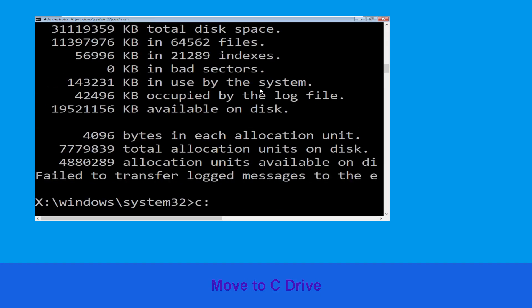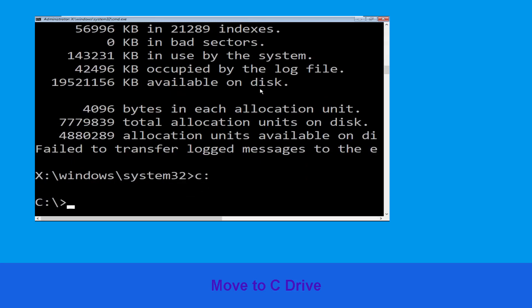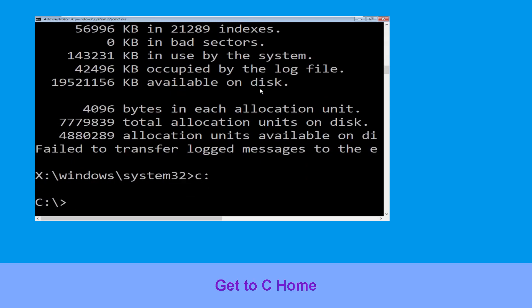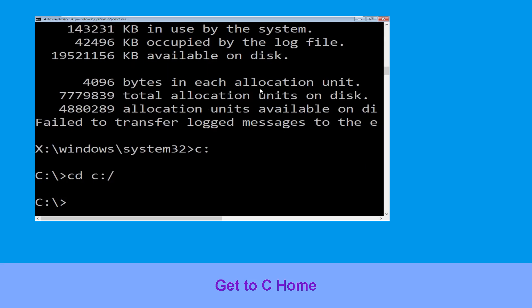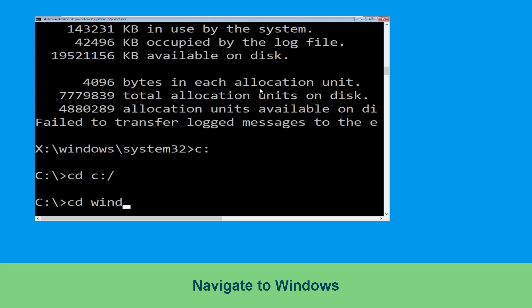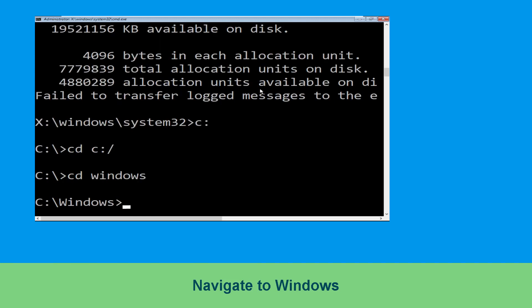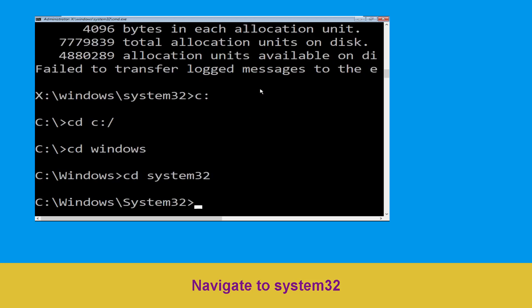Type C: then hit Enter. Type cd C:\ and hit Enter to execute the command. Type cd windows and simply hit Enter to execute the command.